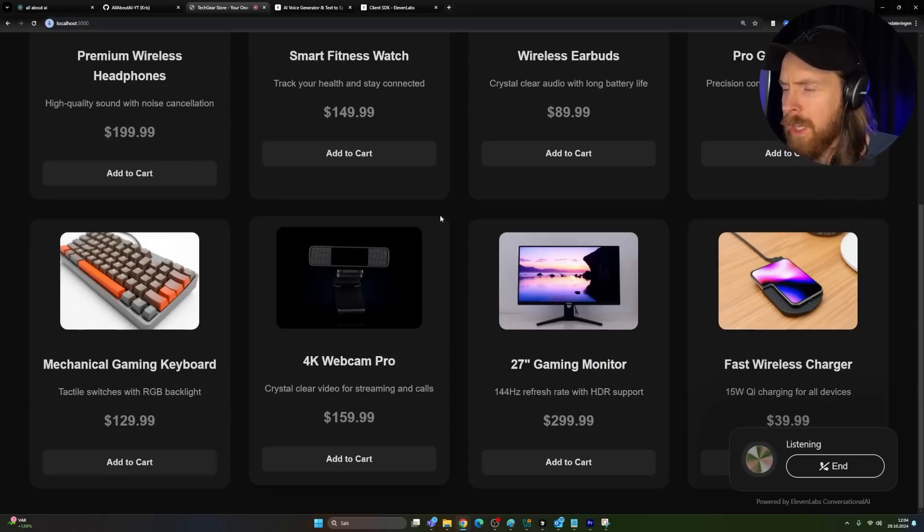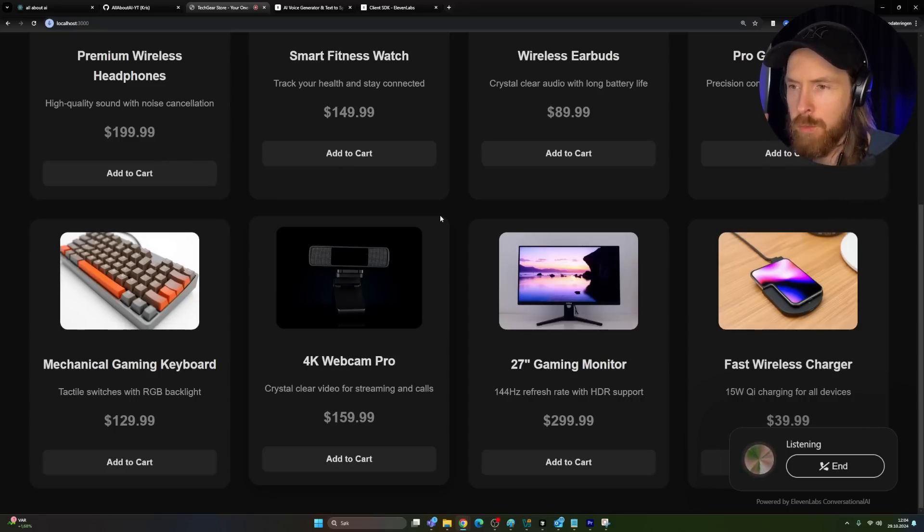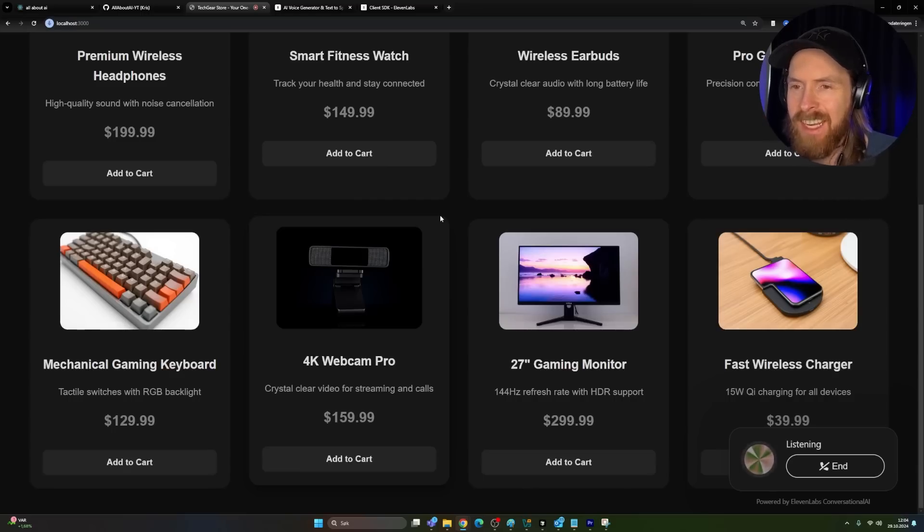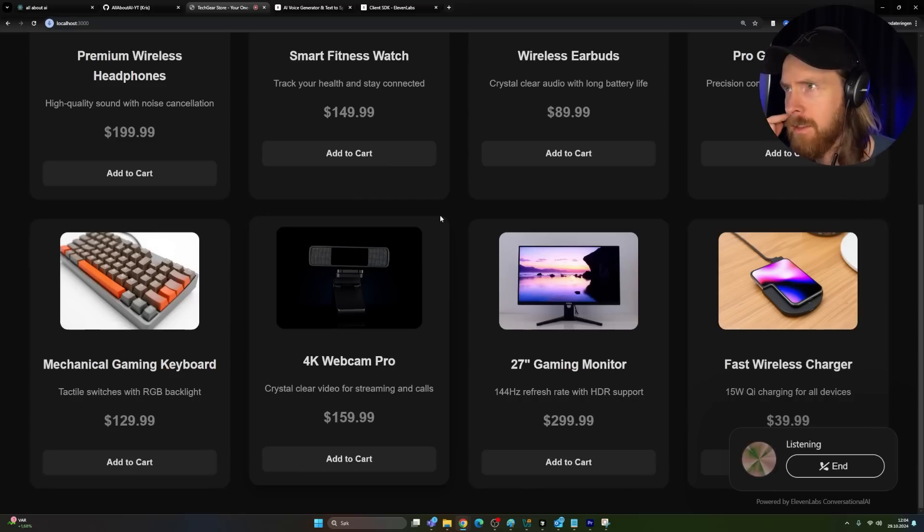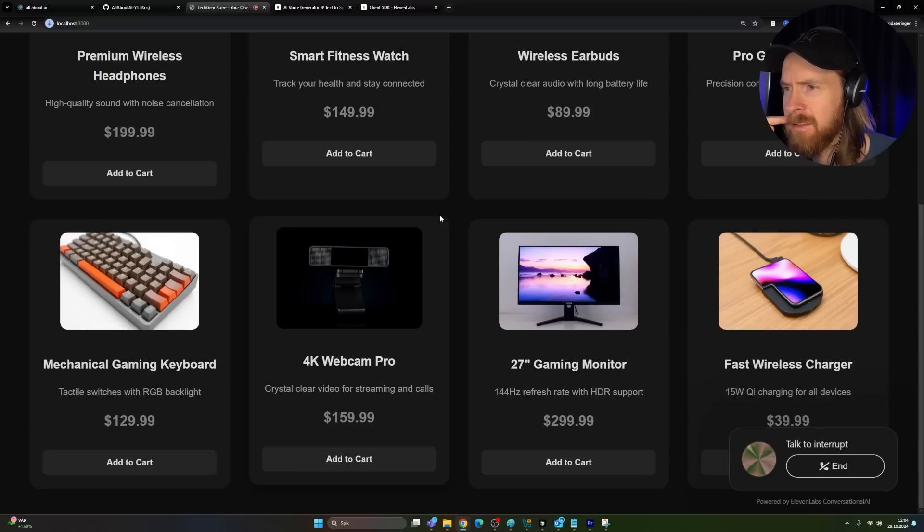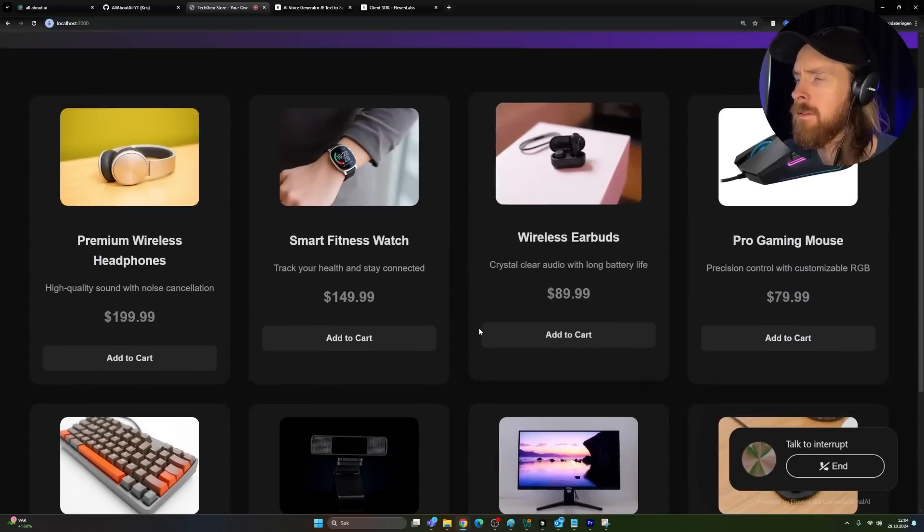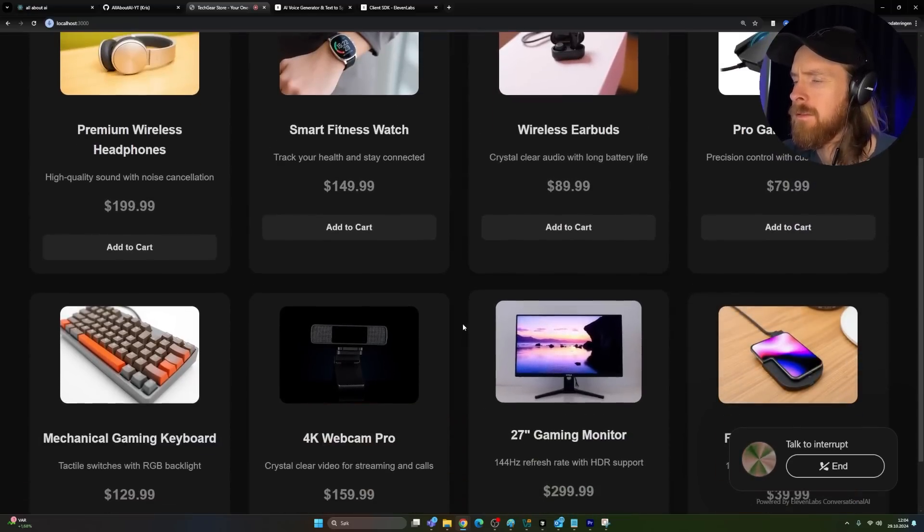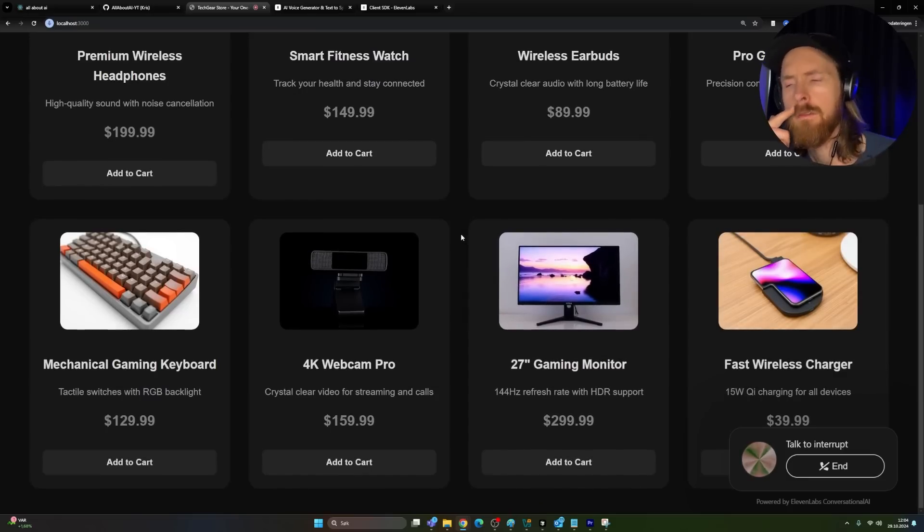So I was looking at this 27 inch gaming monitor. I really need it for tomorrow, next day delivery if you have that. I live in Hawaii by the way. Oh, that's great. The 27 inch gaming monitor is a fantastic choice. Unfortunately, next day delivery isn't available to Hawaii. We do offer express shipping which takes two business days though. Would you like to know more about express shipping?